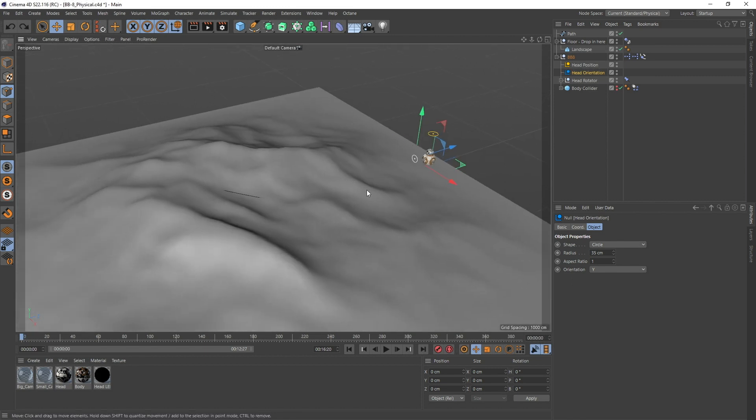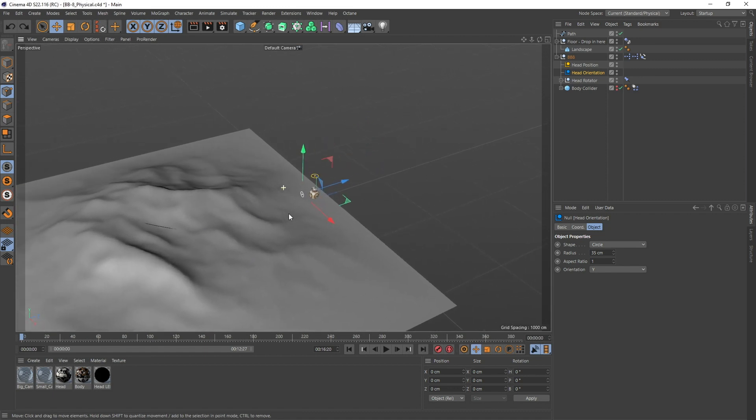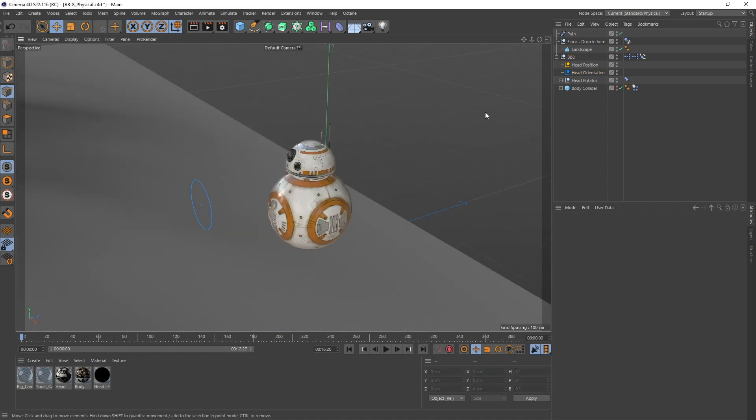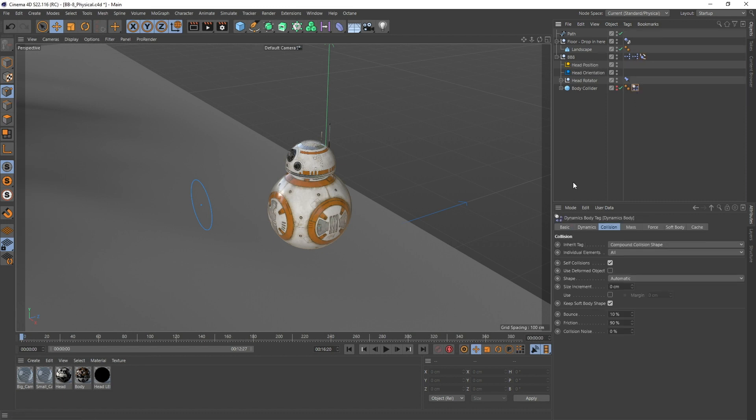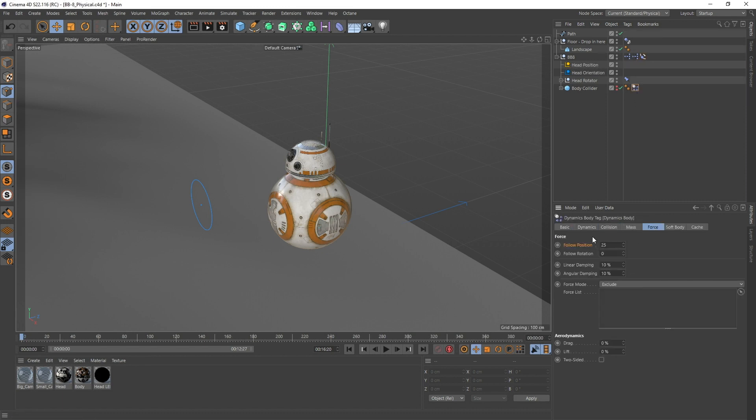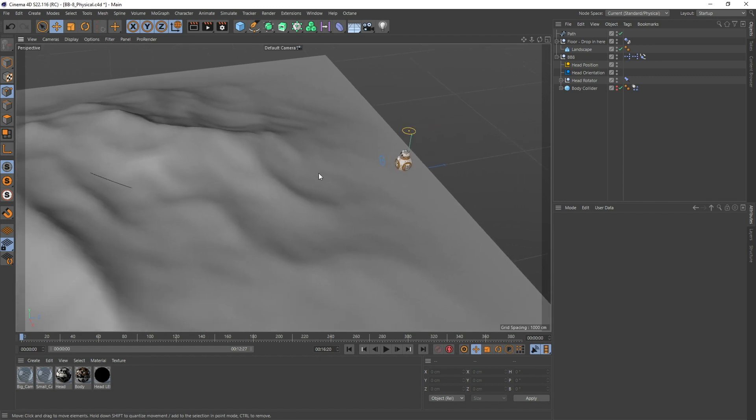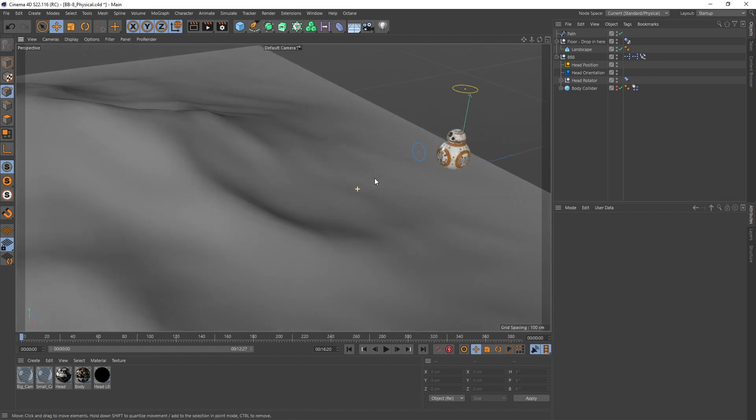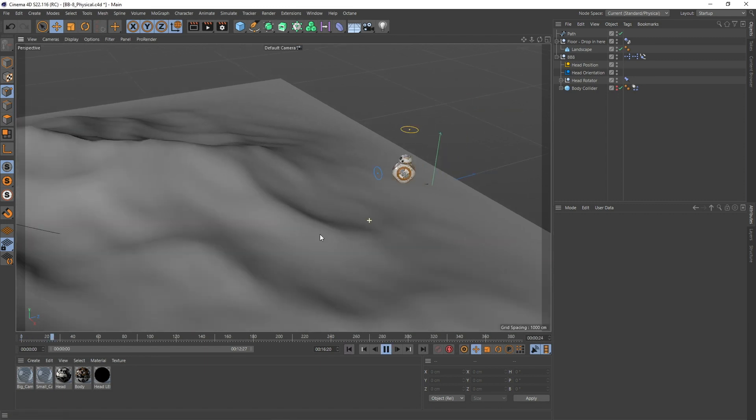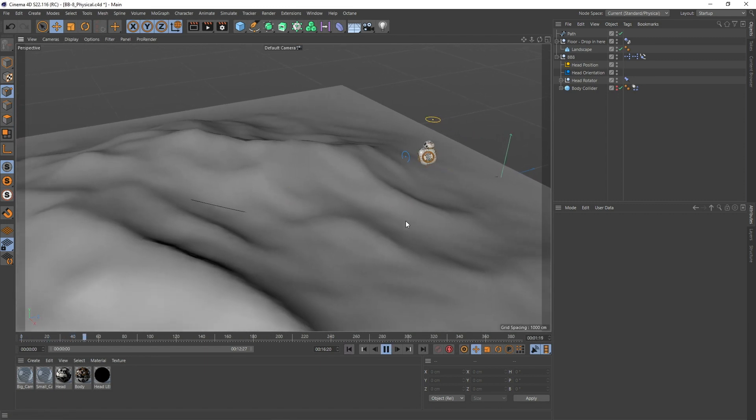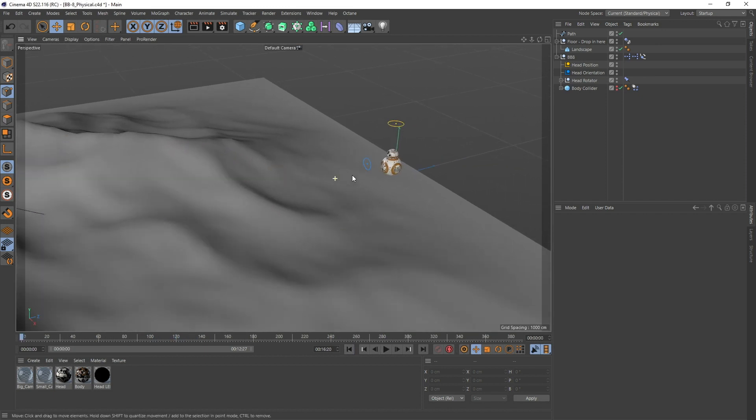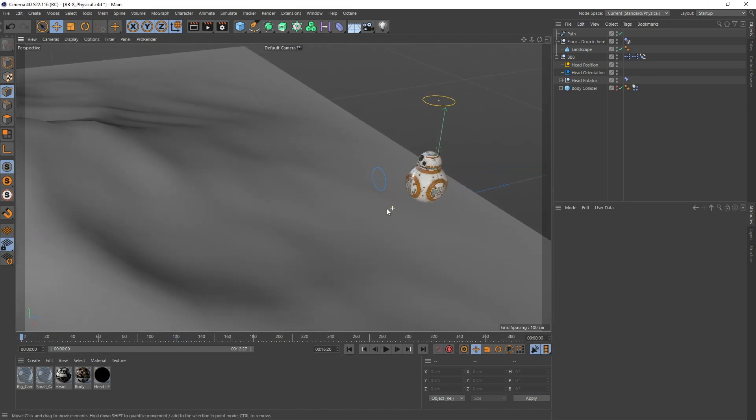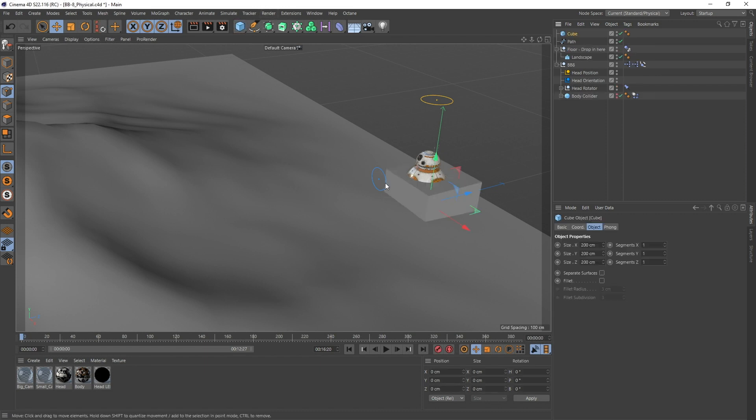Let's hop into animating him from point A to point B. I went with a mixture of using dynamics and align to spline, and within the dynamics under the force tab, the follow position. Once you open the scene, you'll see all of this stuff. You can of course delete this - it's just for demo purposes. If we hit play now, he's already going to go up the hill following my spline.